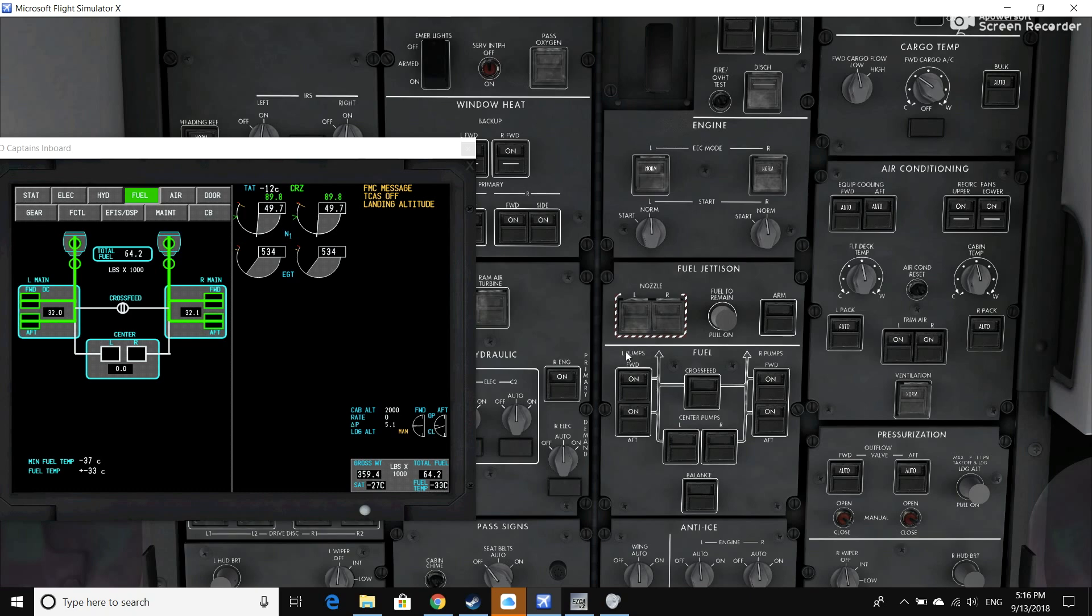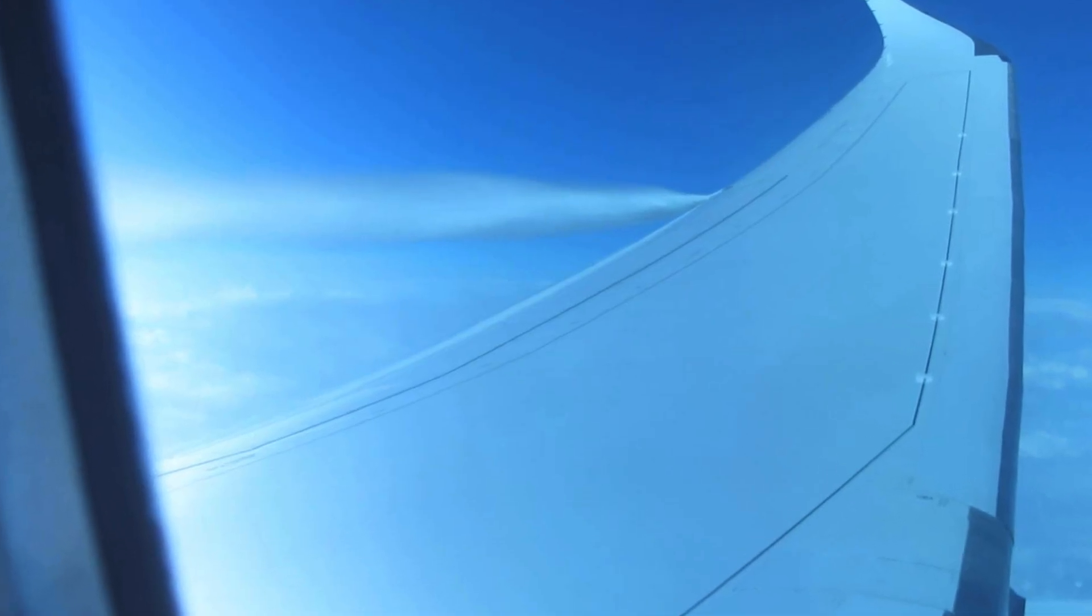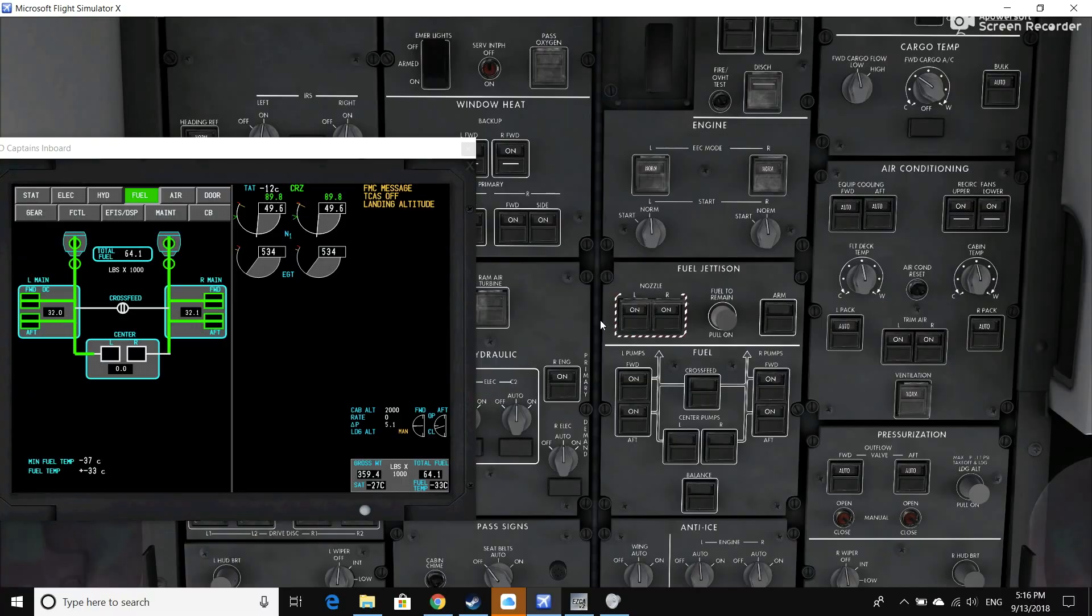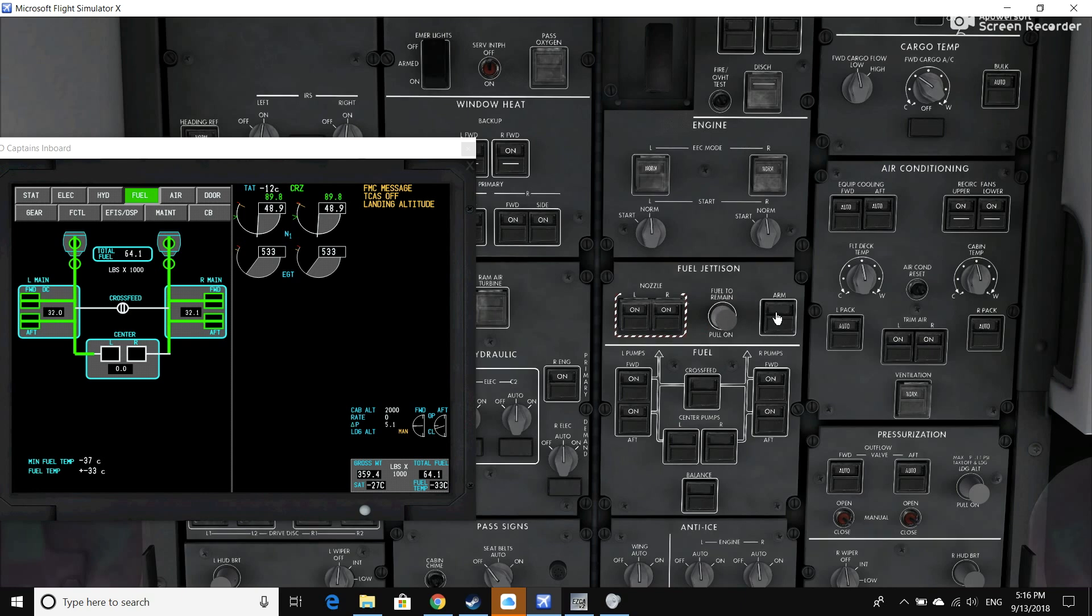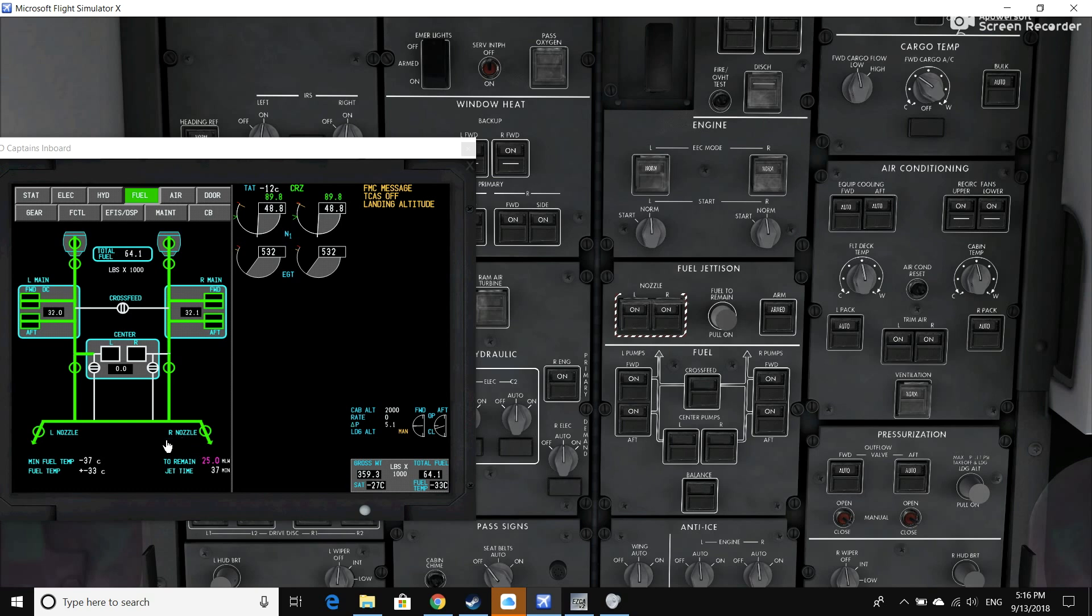The process is simple: you open up the guards for the left and right nozzles, which are on each wing, and you push them on. Next thing you do, you want to leave the fuel-to-remain in automatic—you leave that in. Then all you do is push arm. And as you can see on the fuel synoptic display over here, we have fuel flowing from the tanks out, and you can see fuel-to-remain is now magenta right beneath the fuel synoptic display.